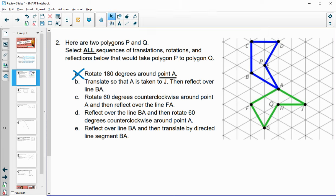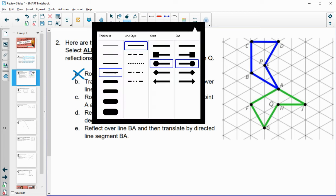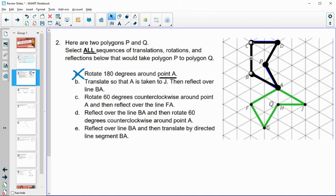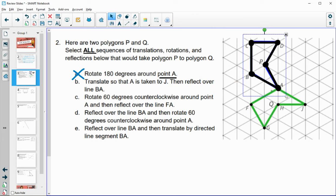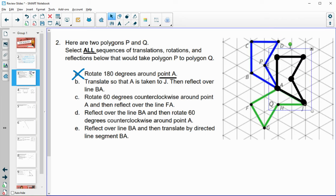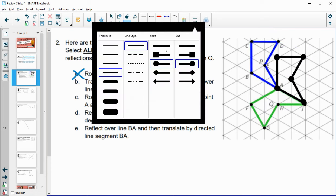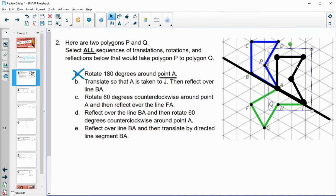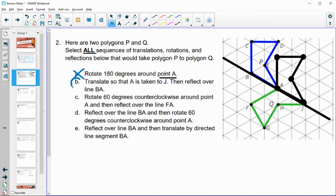Option B says translate so that point A is taken to J — so we move the shape so A lands on J. Then it says to reflect over line BA. When we reflect over line BA and fold the shape over that line, the translated shape lands exactly onto the green shape. So option B works.